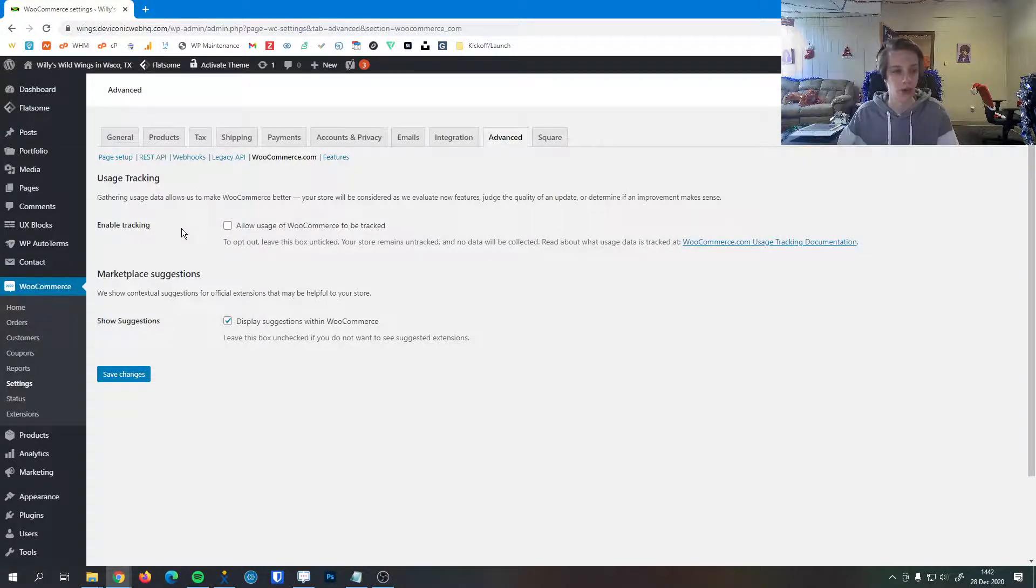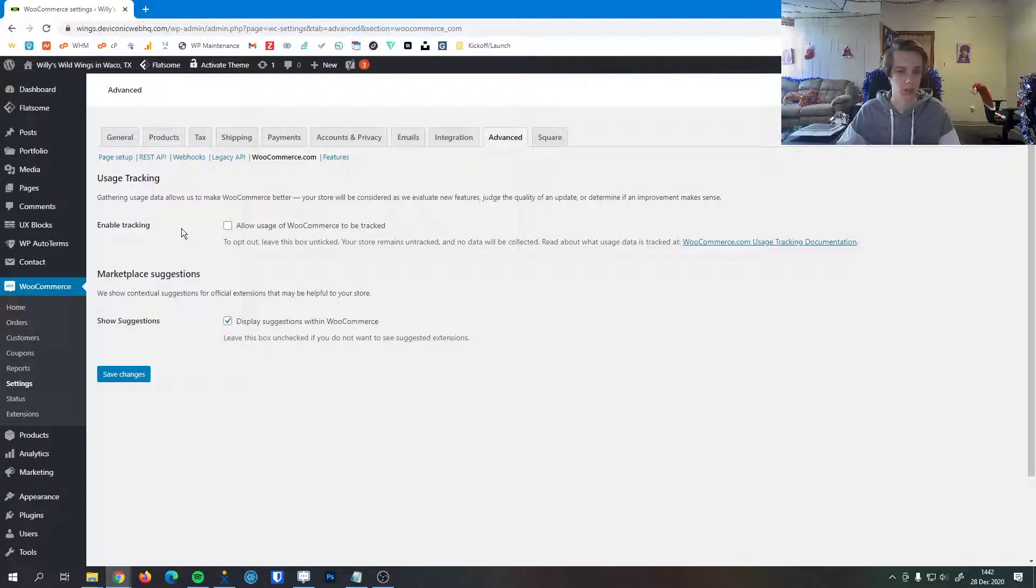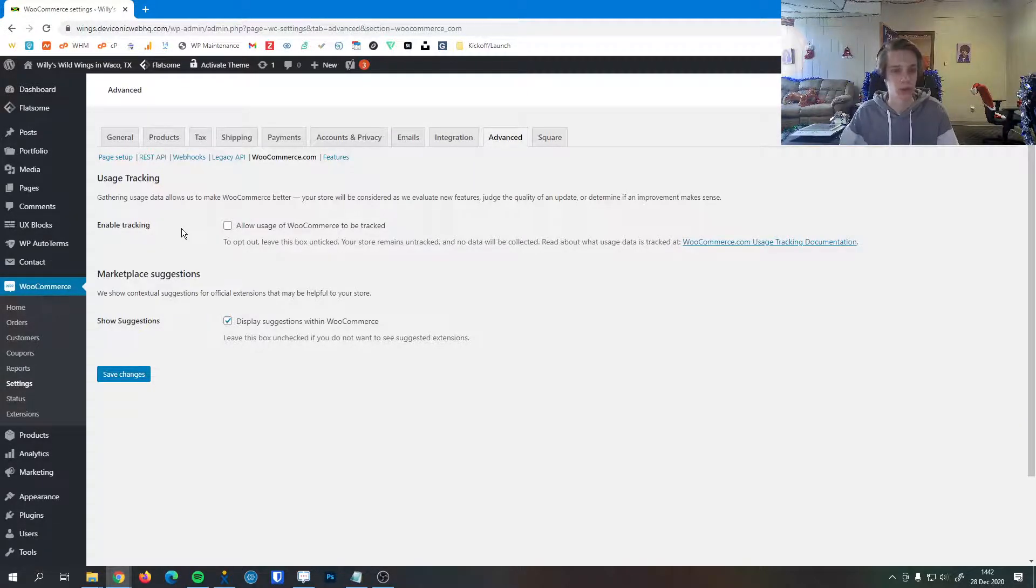Generally, we leave that unchecked just because no unnecessary data is being sent, and generally things remain just a little more private, a little more secure.